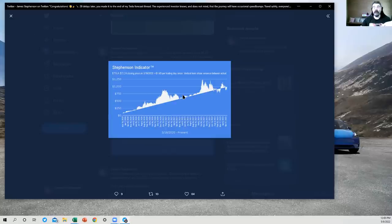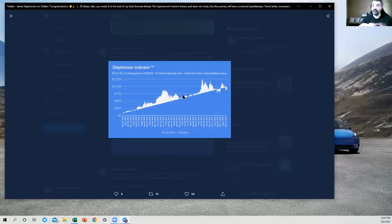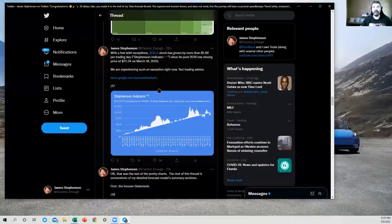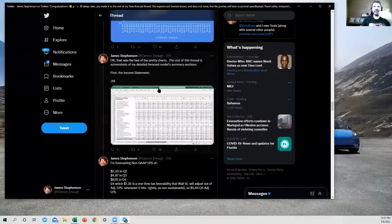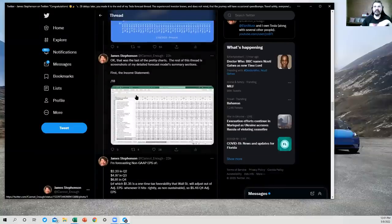I want to cut off the end to vertical lines show variance between actual and Stevenson indicator. That's disappointing. All right, so if you want to know more about Stevenson indicator, I will drop the playlist in the description to this video, and you can go watch those three videos I made explaining what this madness is. All right, so that was the end of the charts section. Let's take a look at the income statement.